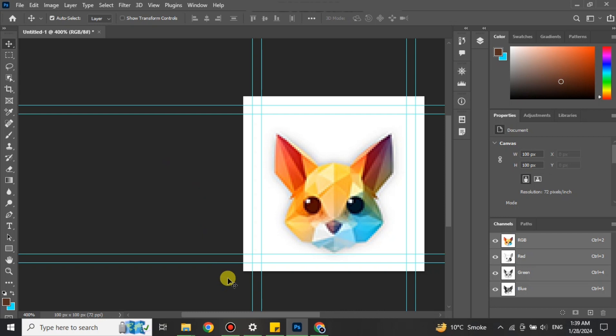Once you have resized it, you can simply save it. Once the file gets saved, you can later use it for the purpose that you created this image for.